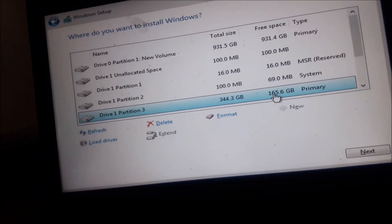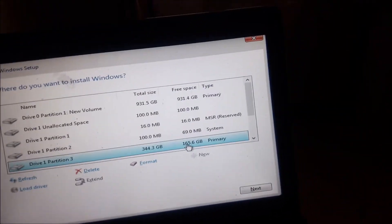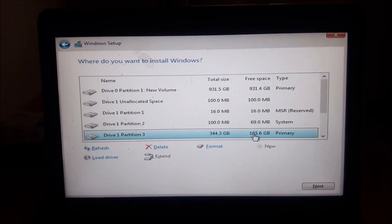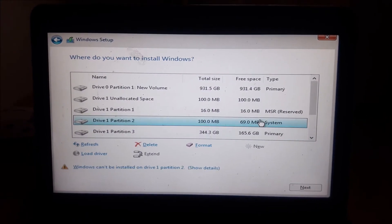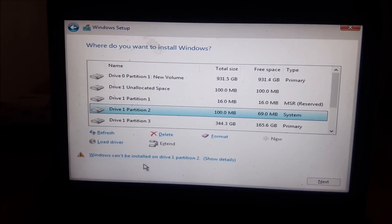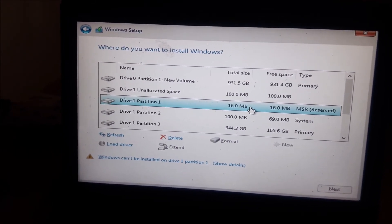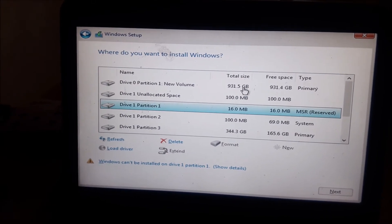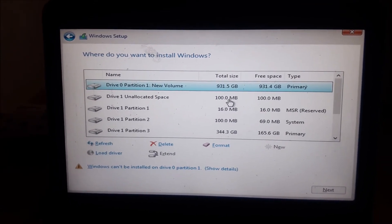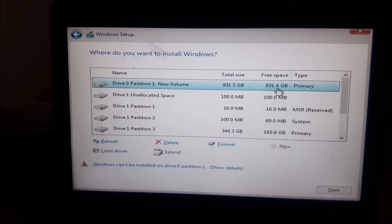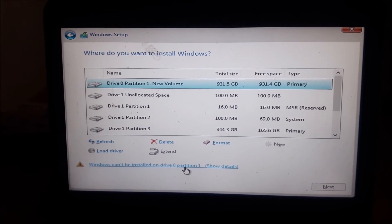Accept the terms of the license and then choose custom install — the second option. It will list all your disks and give you options of the disks that can accept installation. This one cannot accept installation, and this one is too small at 16 MB. The one I want to install on is the first one — a one terabyte hard disk that is empty, with 931.5 GB total size and 931.4 GB free. However, we have an issue: we cannot install Windows on this disk.